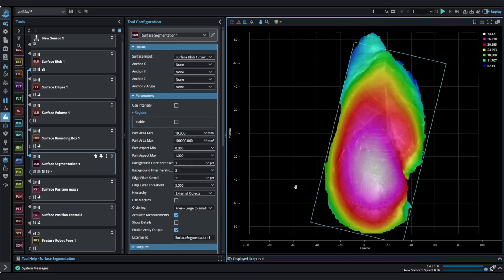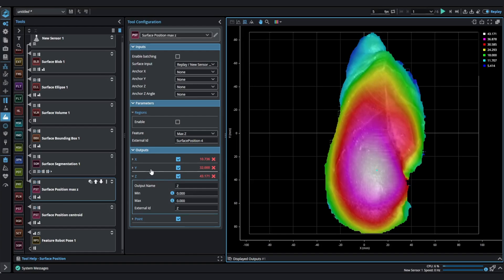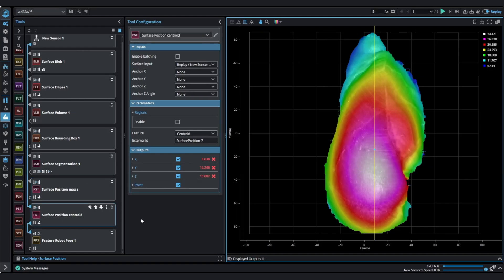To pick up the part, surface position is the tool that calculates a center point. The center point can be selected based on different features, like the average of the part, median, centered, or on a minimum or maximum z-position.